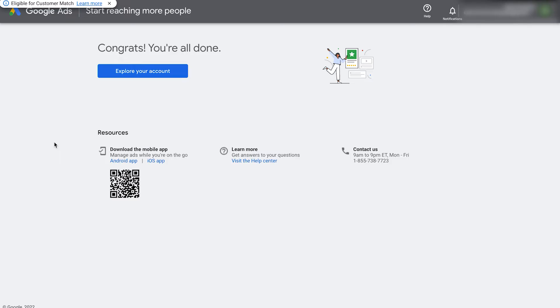Once that's created, sometimes it asks for your billing information, your credit card details, and sometimes not. If it does, you can also set up your billing later by clicking create an account without setting up billing.